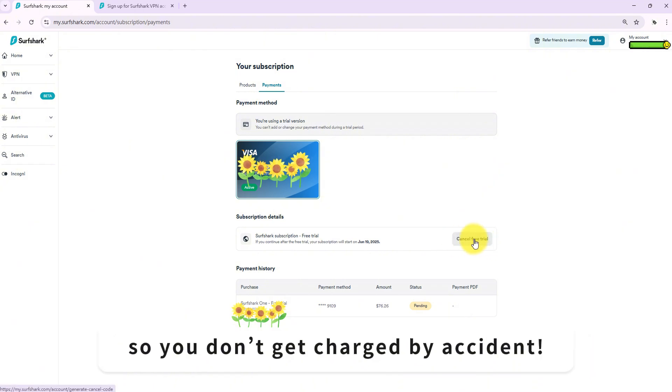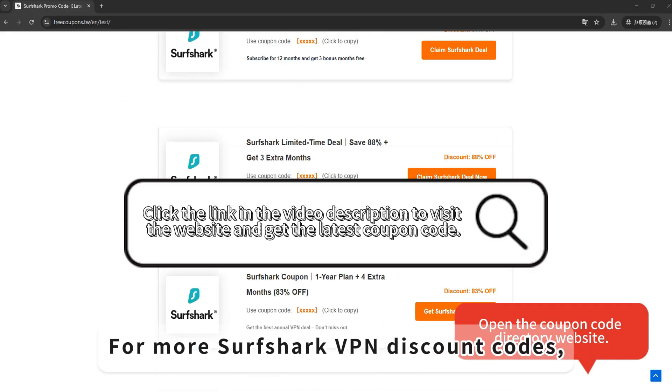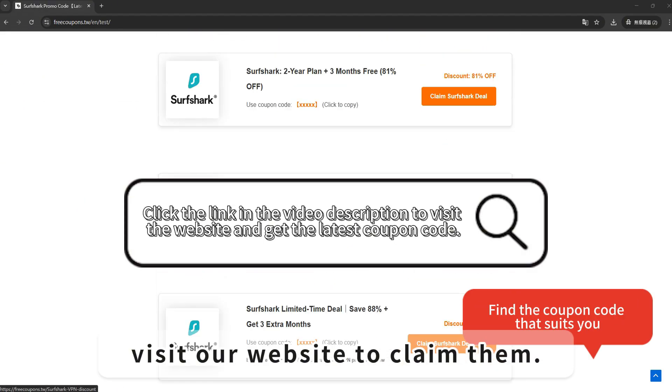So you don't get charged by accident. For more Surfshark VPN discount codes, visit our website to claim them.